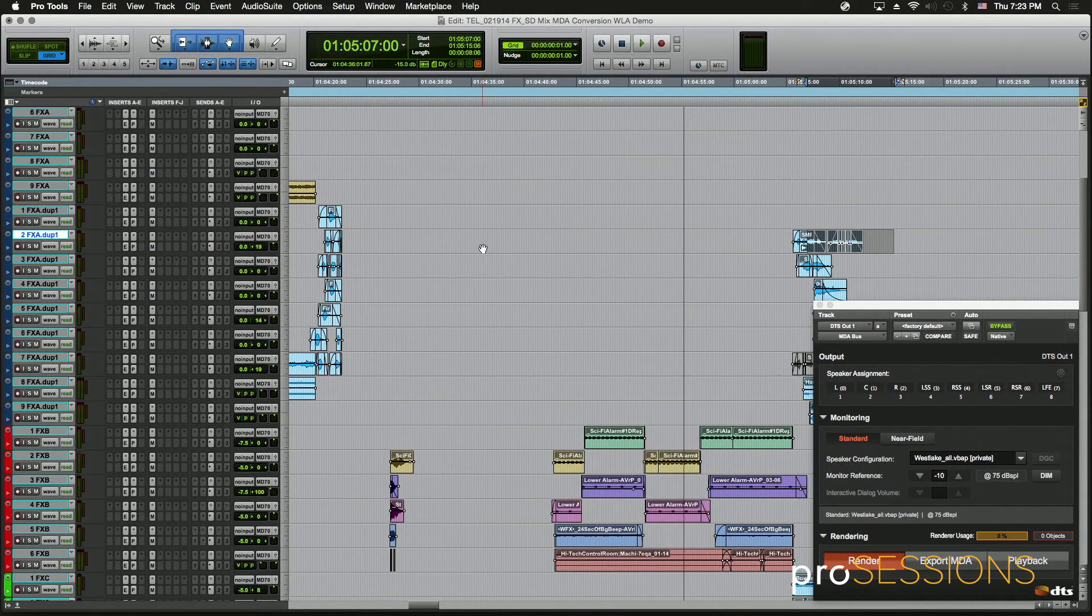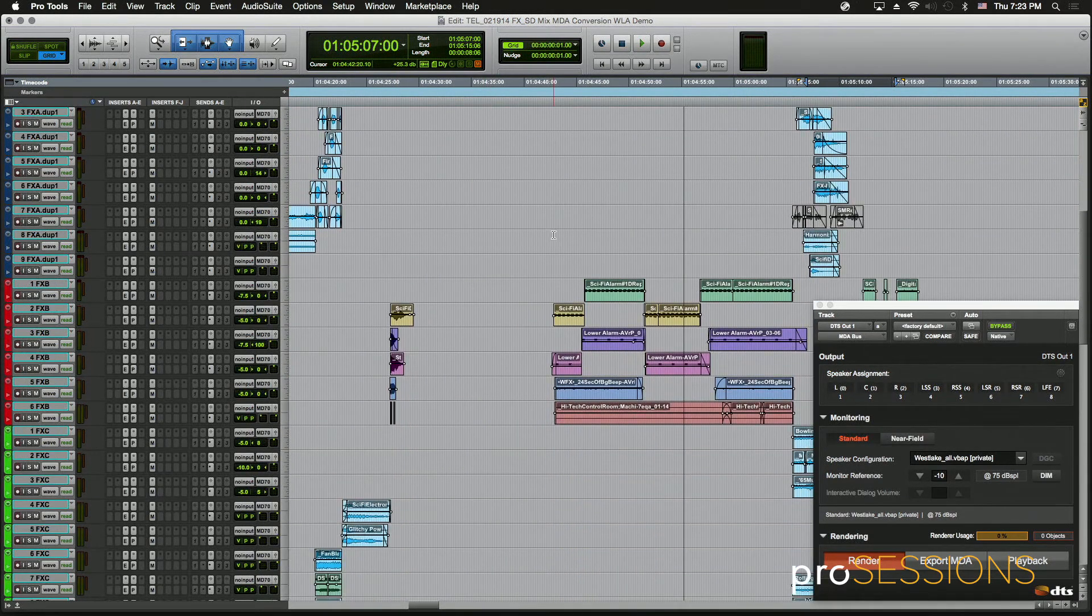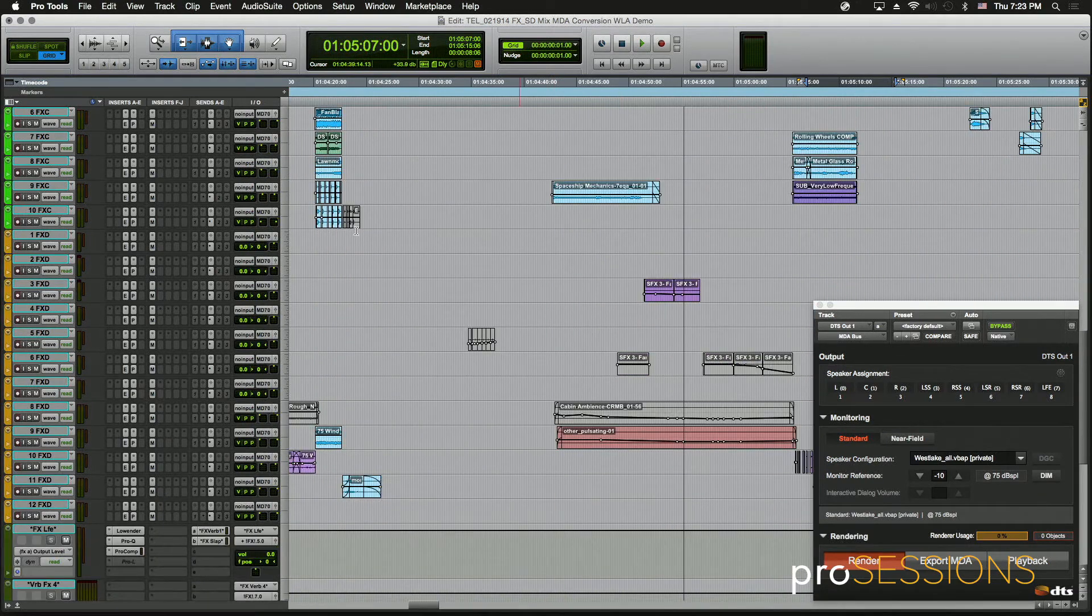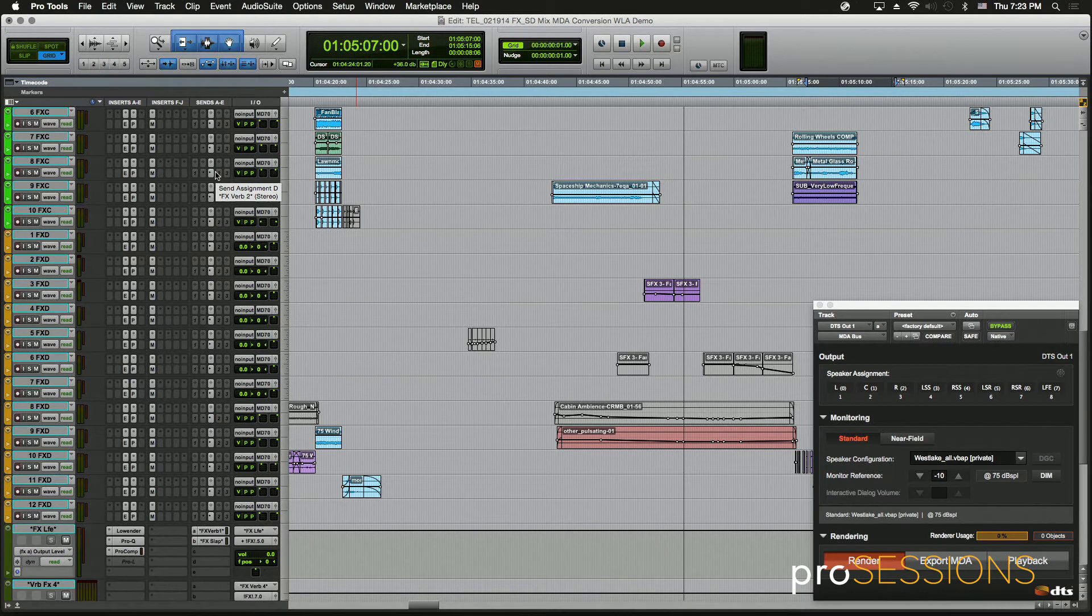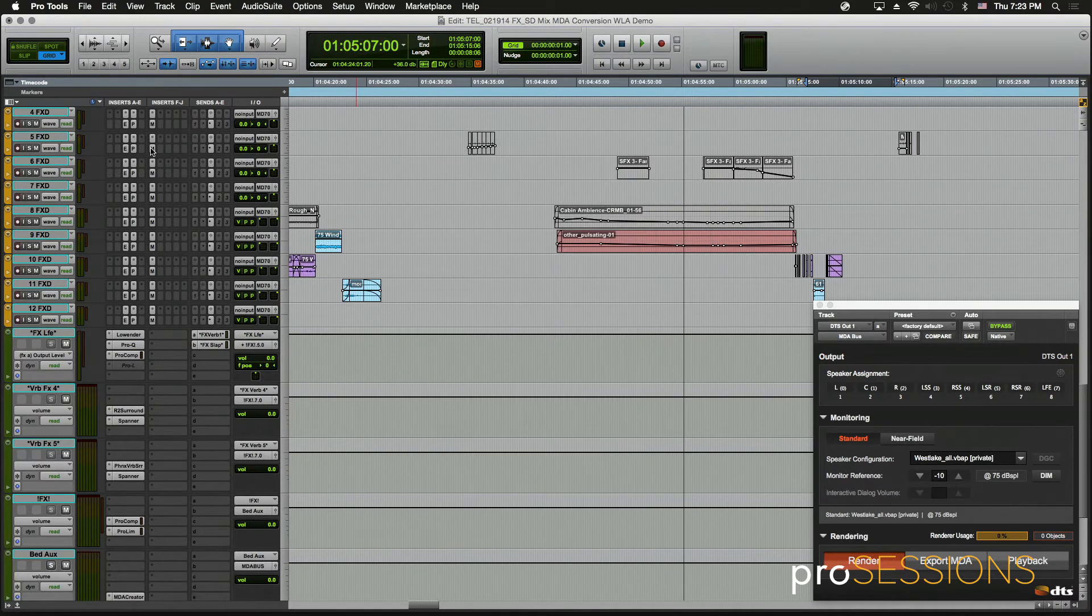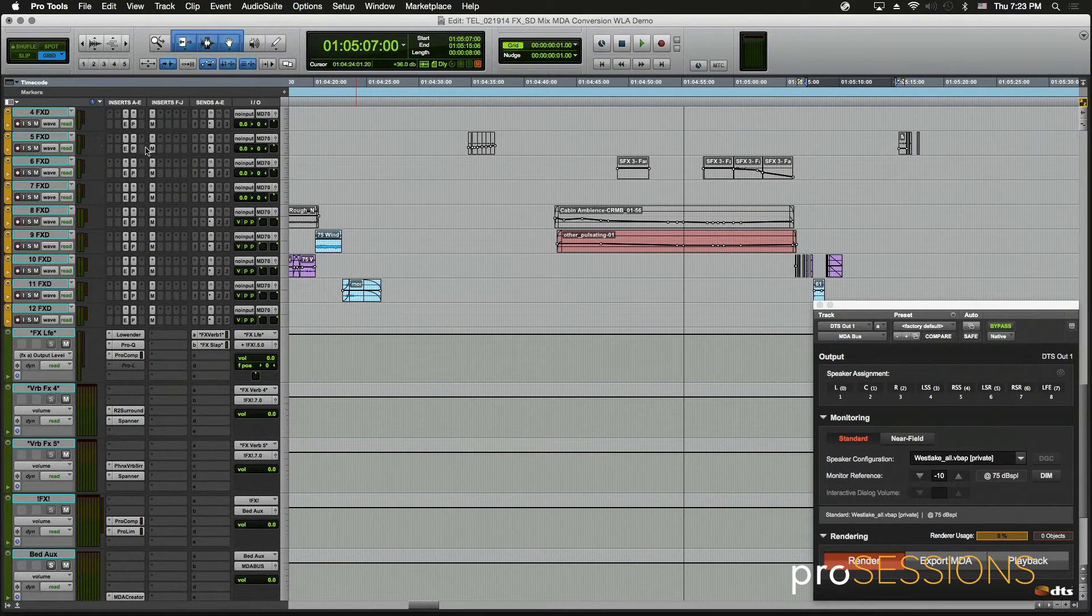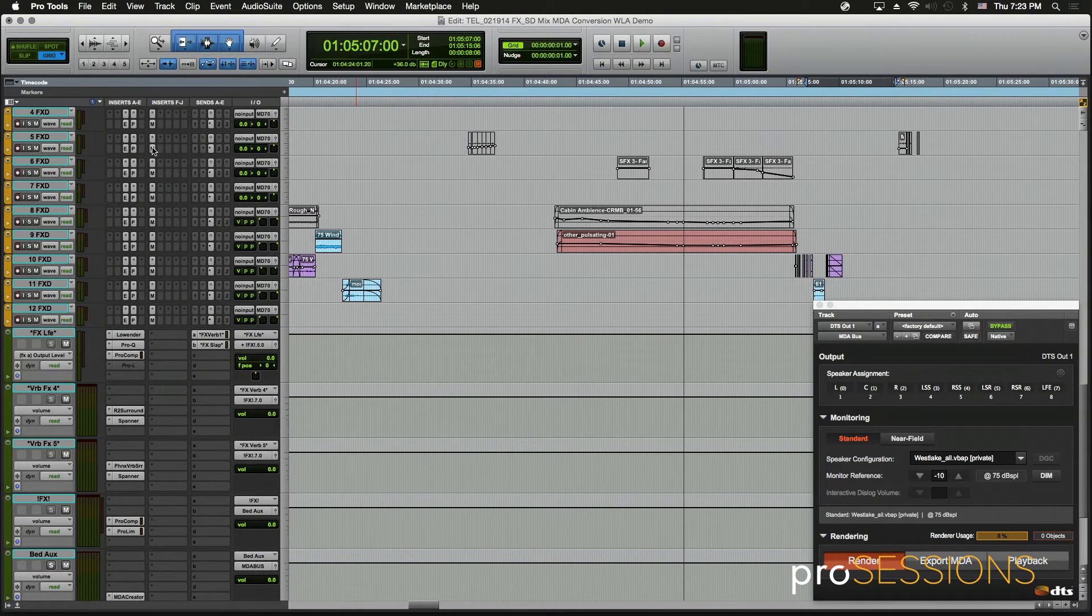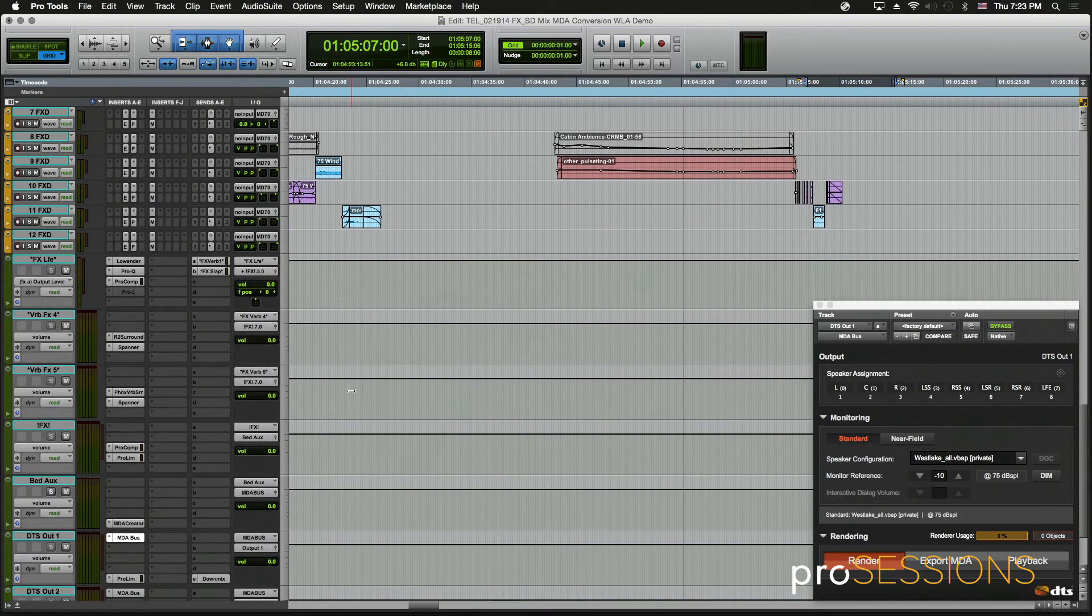That's the basics of it. What happens is the audio is routed internally through an engine that DTS has made. So basically it intercepts the audio after the plugins here, kind of before the fader and the Pro Tools Panner. So it intercepts the audio there and sends it to its own kind of a mix engine.